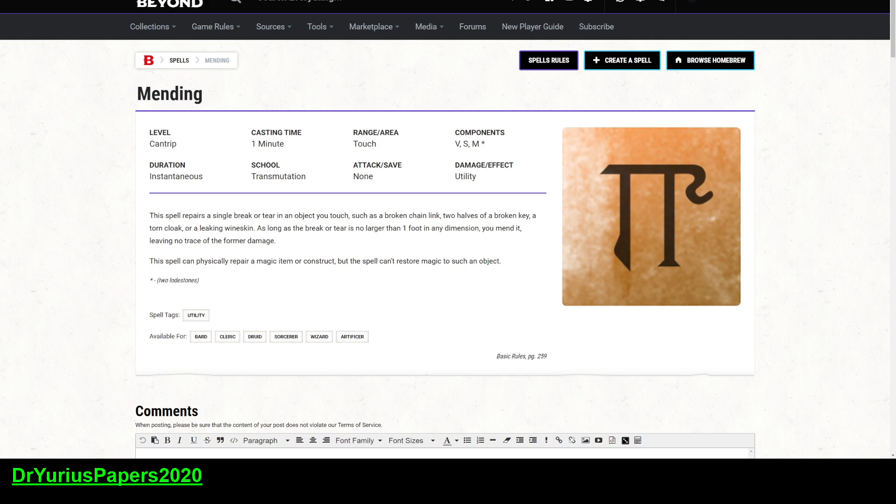And it can become necessary. So the spell repairs a single break or tear in an object you touch, such as a broken chain link, two halves of a broken key, a torn cloak. As long as the break or tear is no longer than one foot in dimension, you mend it, leaving no trace. The spell can physically repair a magic item or a construct, but the spell can't restore magic to such an object.